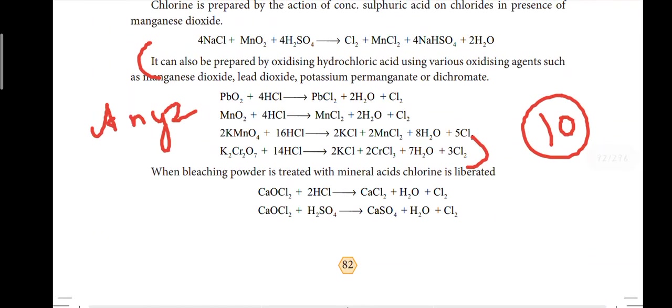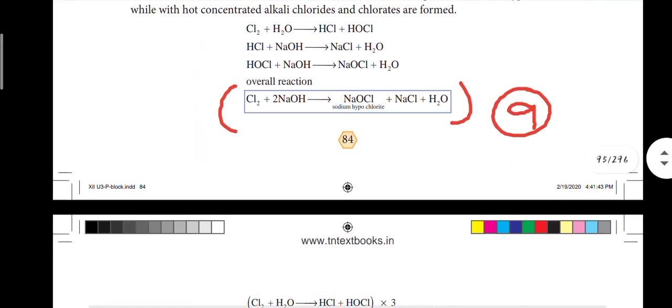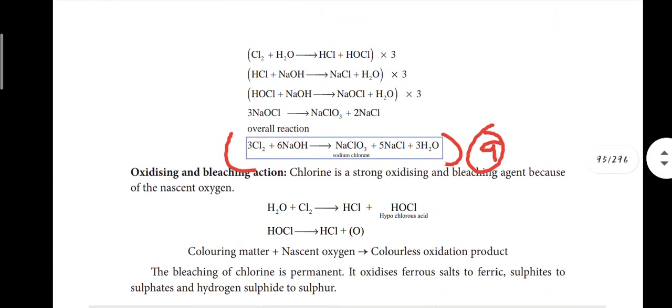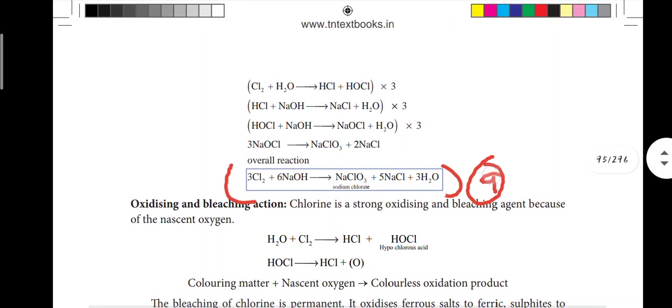Next, page number 82: question 10 - how will you prepare chlorine in the laboratory. The main equation and the reaction for cold and hot conditions - the total reaction is the same reaction. That is question number 9.